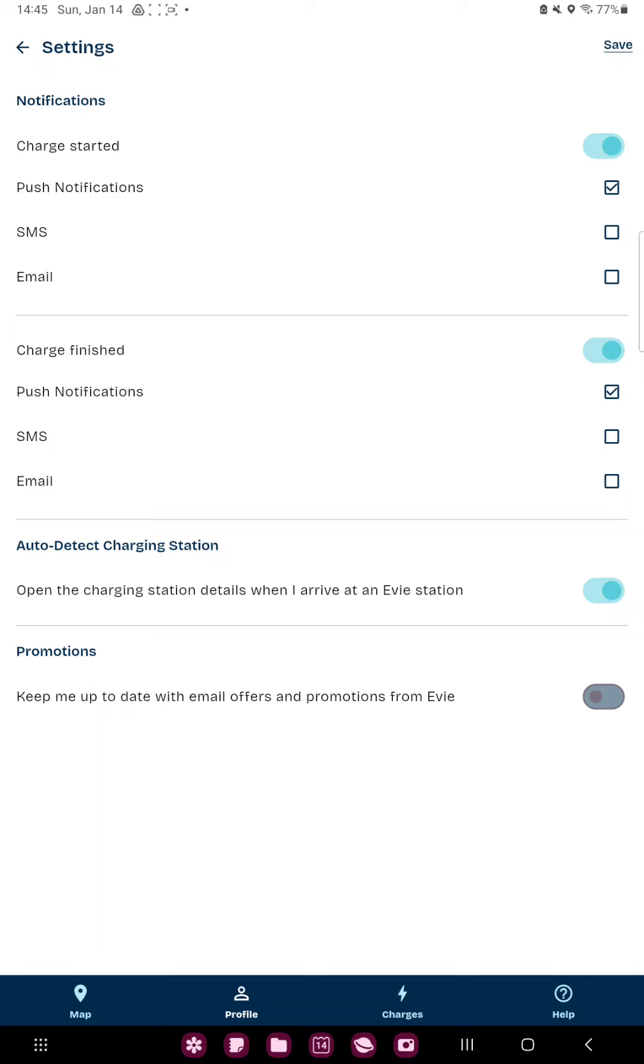The push notification, SMS or email. And if you want to enable, for example, the email notifications, just click the toggle icon.